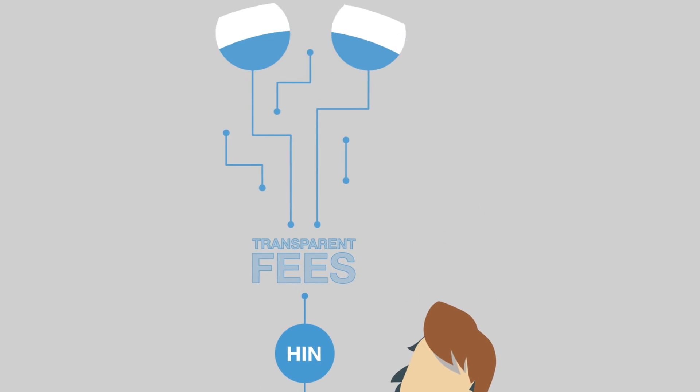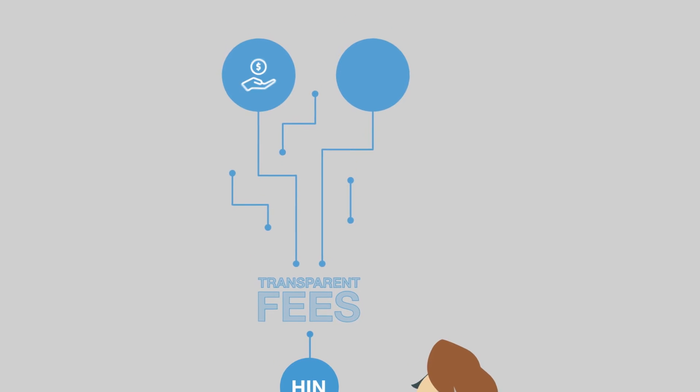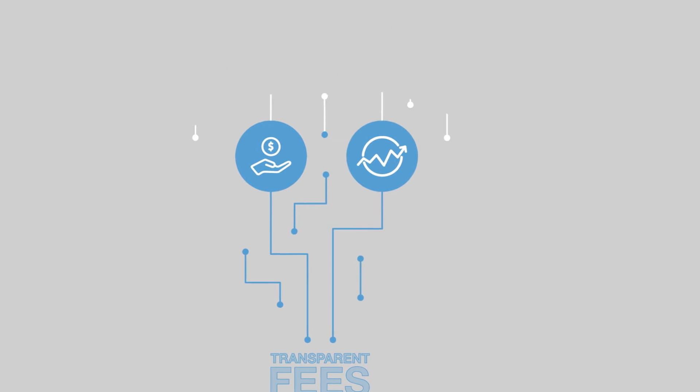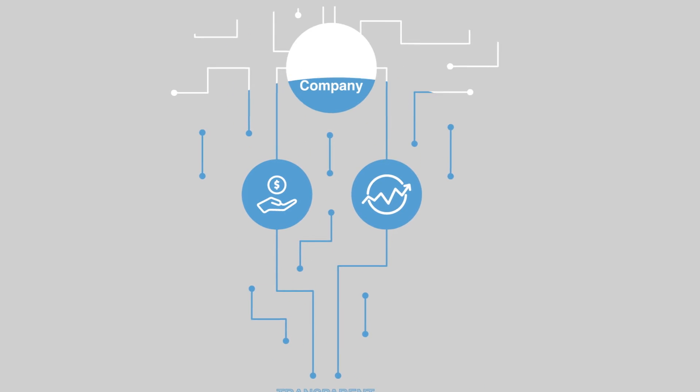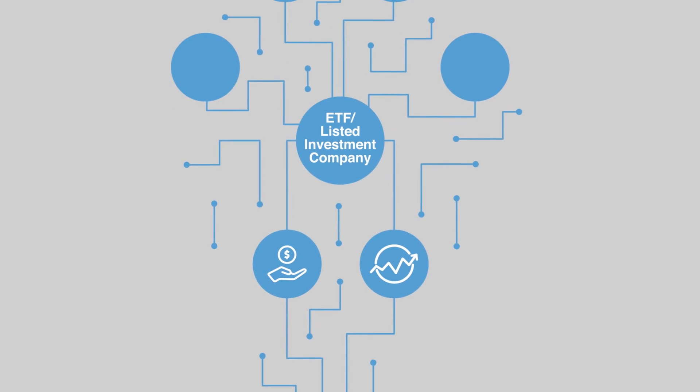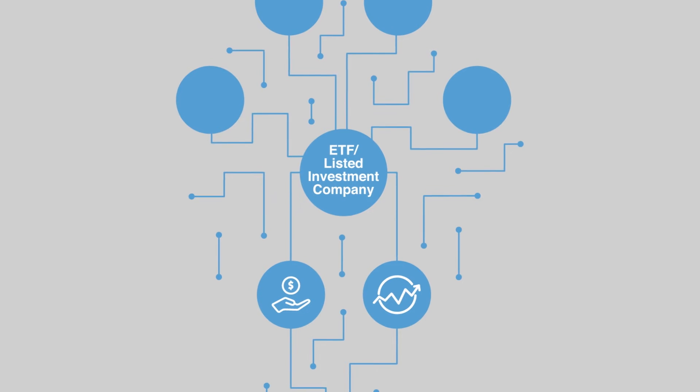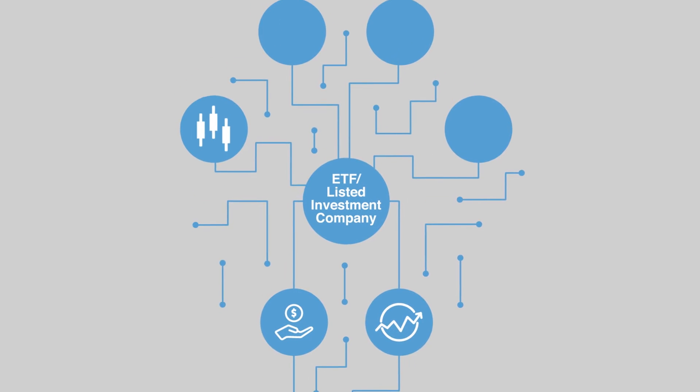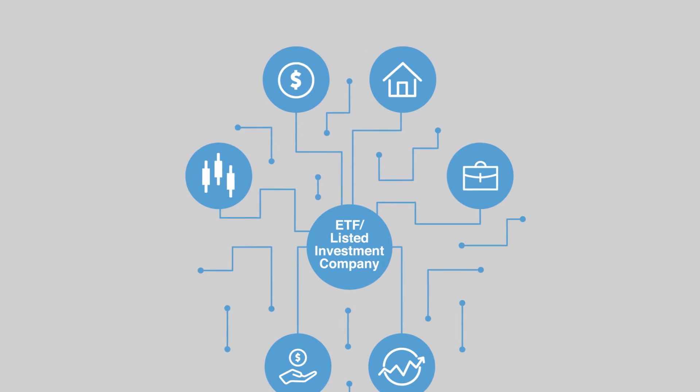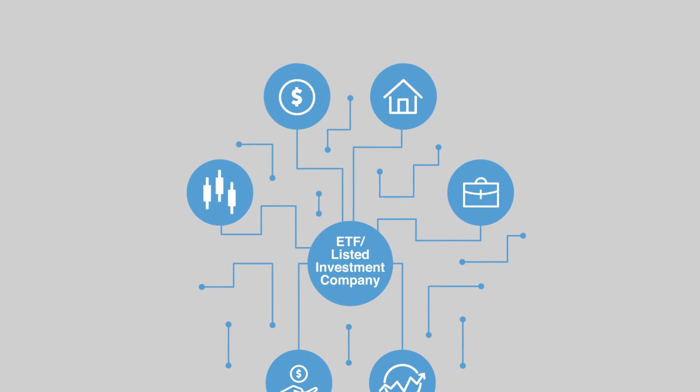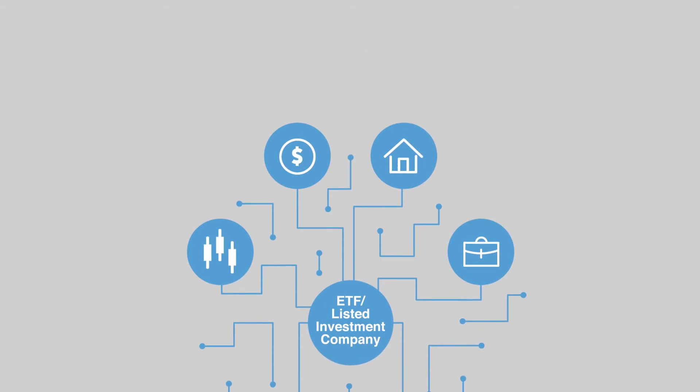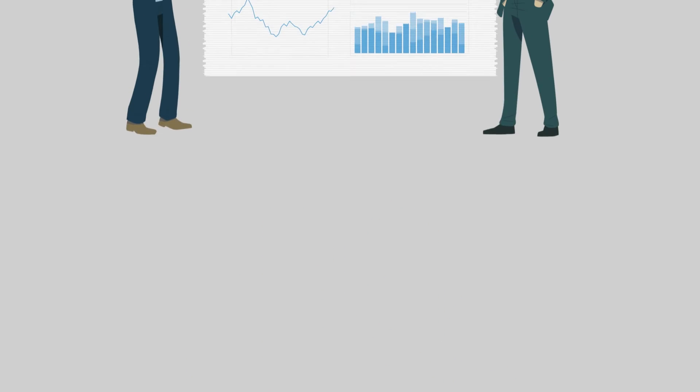If your clients want to invest in managed funds or international stocks on HIN, they can do that via an ETF or a listed investment company, covering all asset classes including international shares, fixed income, property, and more.